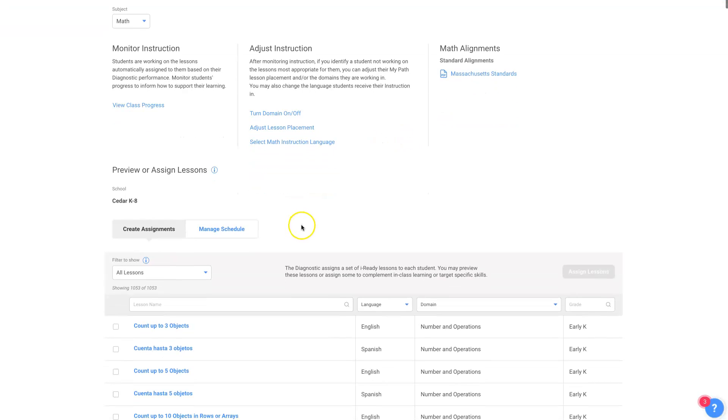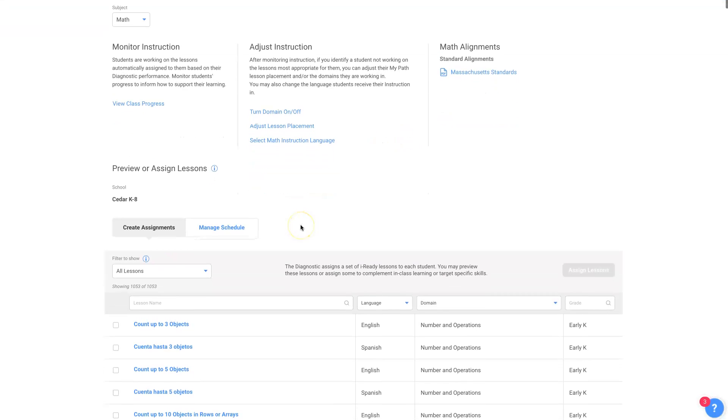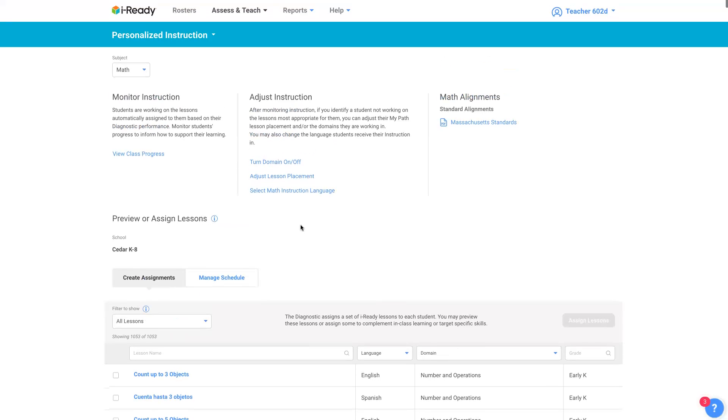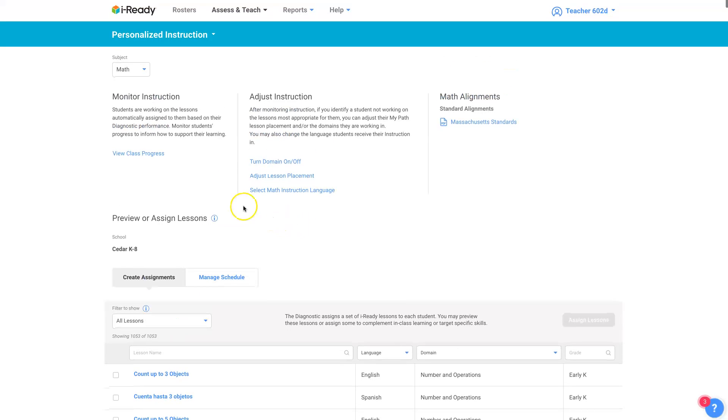There's more resources too that are related to MyPath. We'll get into those also in other videos.